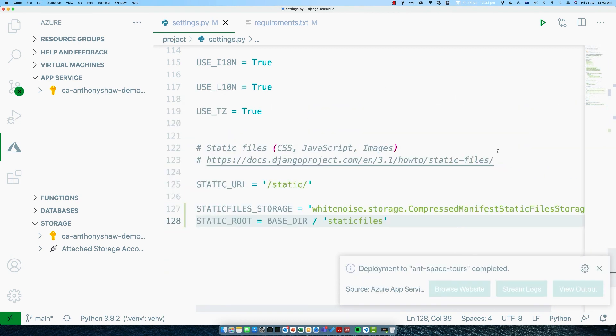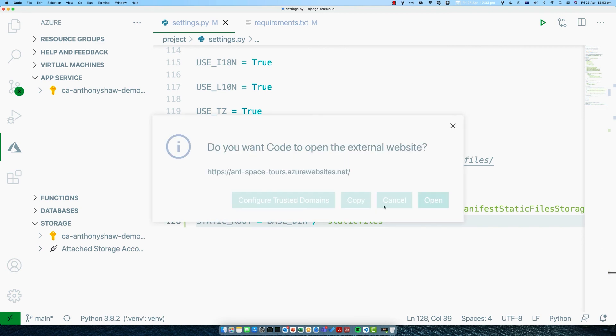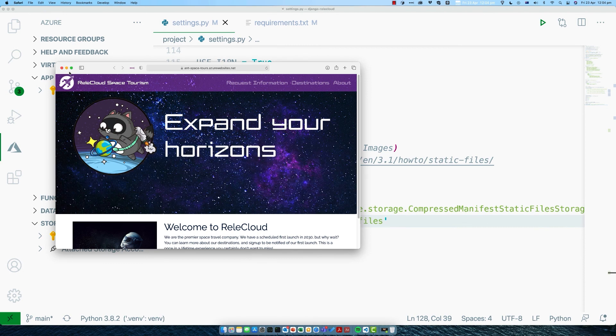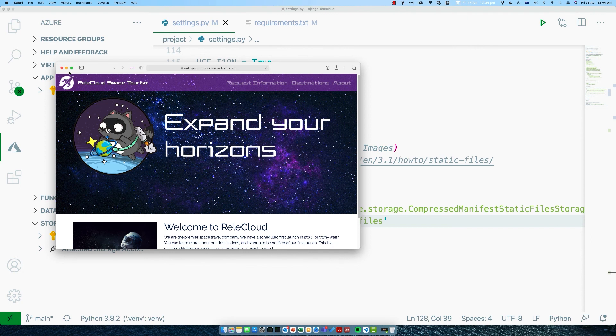Once that's finished, you should get this notification to say that your deployment has finished, and there's a button here saying browse website. Go ahead and click on that. And there it is. Your website has been deployed on the internet. Congratulations. Give yourself a pat on the back. You've written your first Django app and it's up and running online.